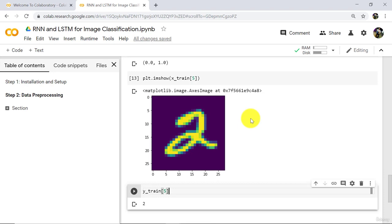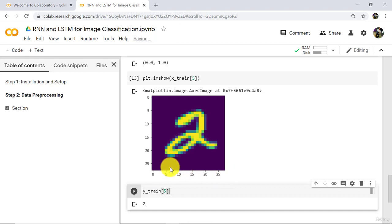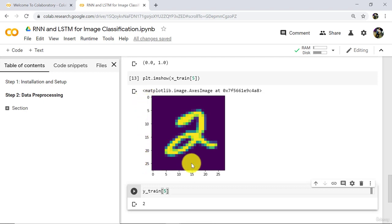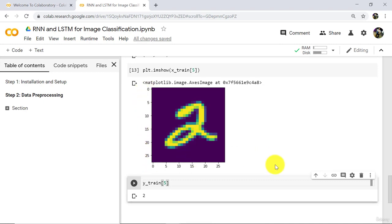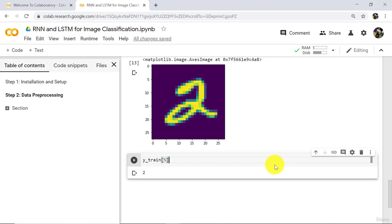Note that these images are 28 by 28. You can see the axes go from 0 to 28 on both sides — 28 by 28. This tutorial about installation, setup, and data preprocessing ends here.